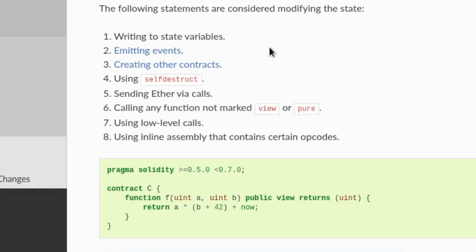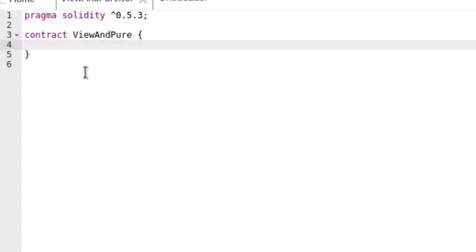So if a function is marked as view, then that function cannot contain any code that does any of the actions mentioned here. Let's go over some examples in Remix. First we'll walk through an example of a valid view function.